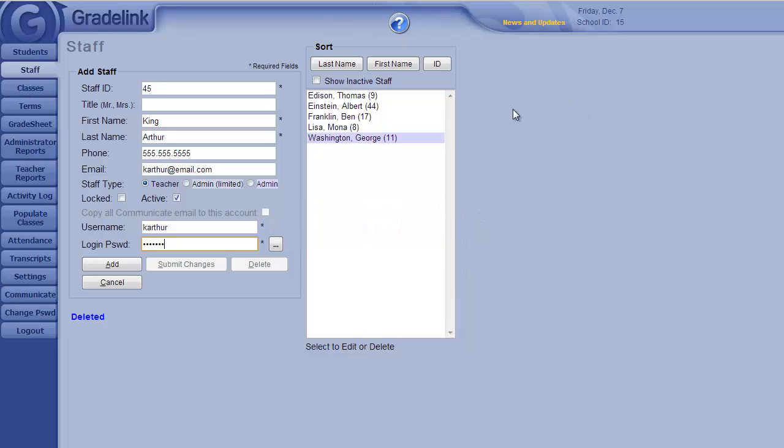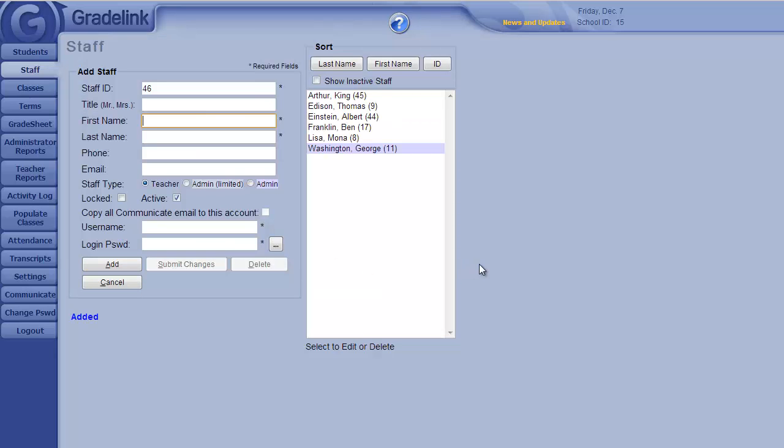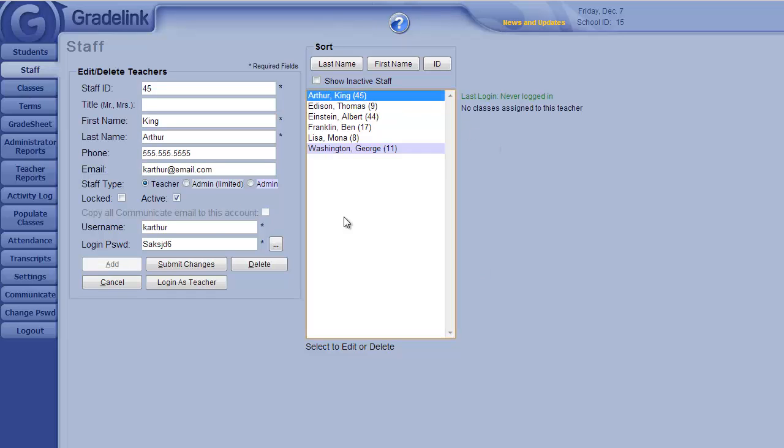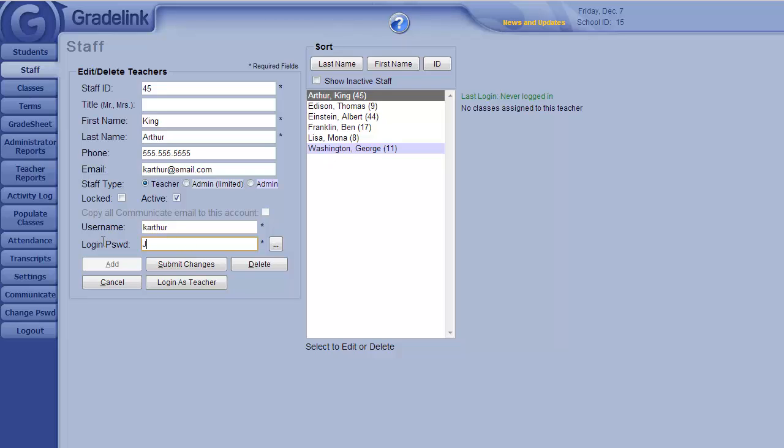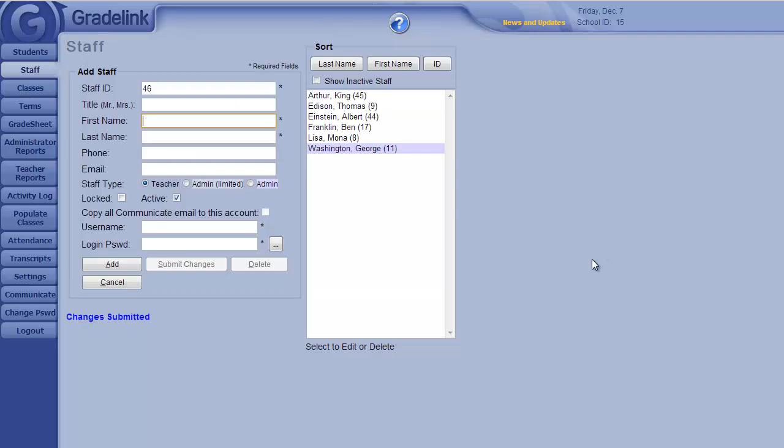Click Add. Now continue adding in any additional administrative staff and any teacher accounts. For the teacher's passwords, you may enter a randomly generated password or one of your choosing. However, teachers should change this password the first time they log in.